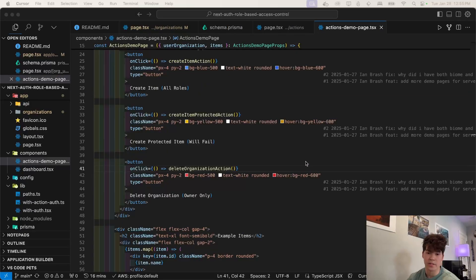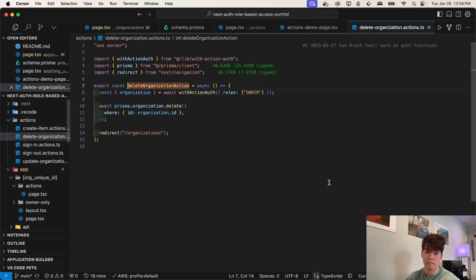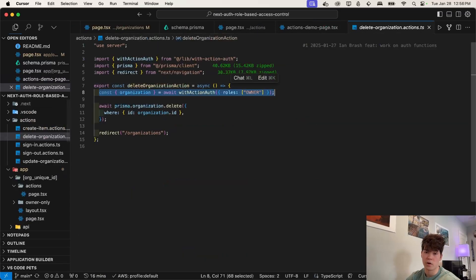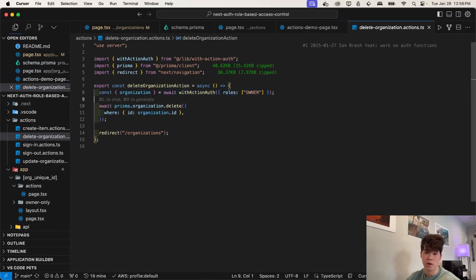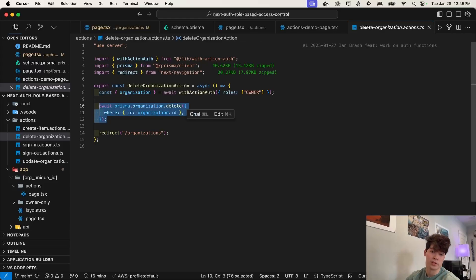Now in the delete organization action, you're going to see much of the same, we call this with action auth function, and we only pass in owner as the role. So if this passes, that means the user is an owner, and then we can delete that organization and then just redirect.